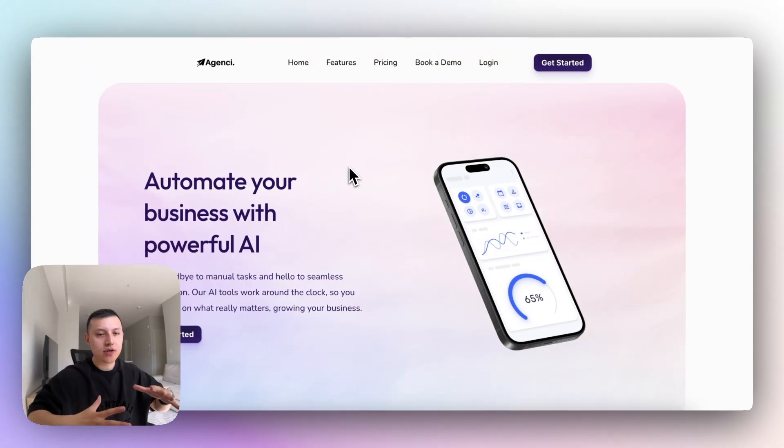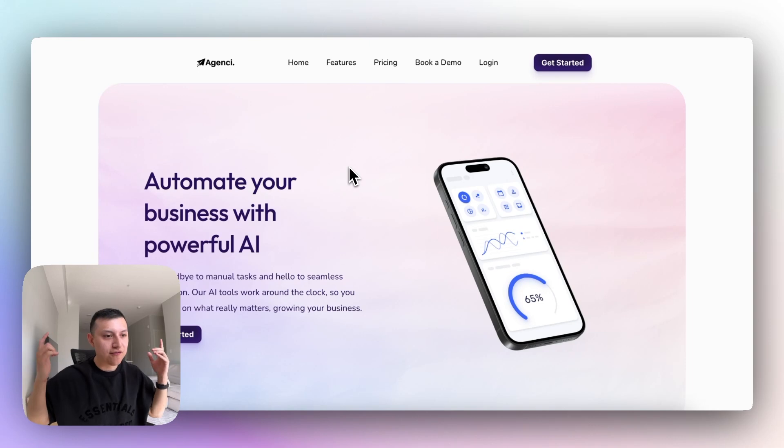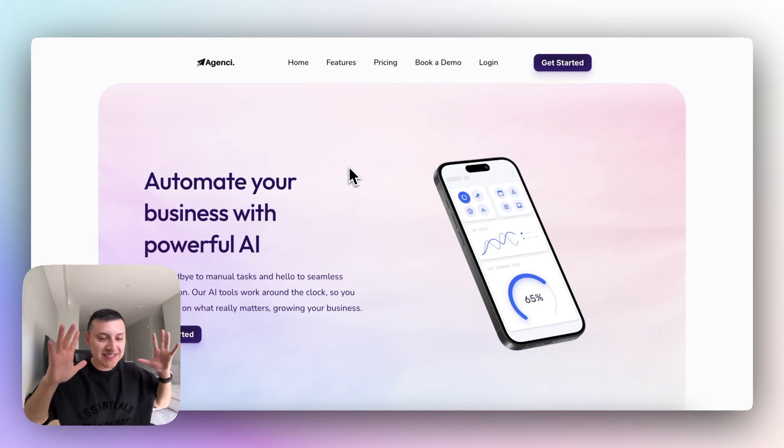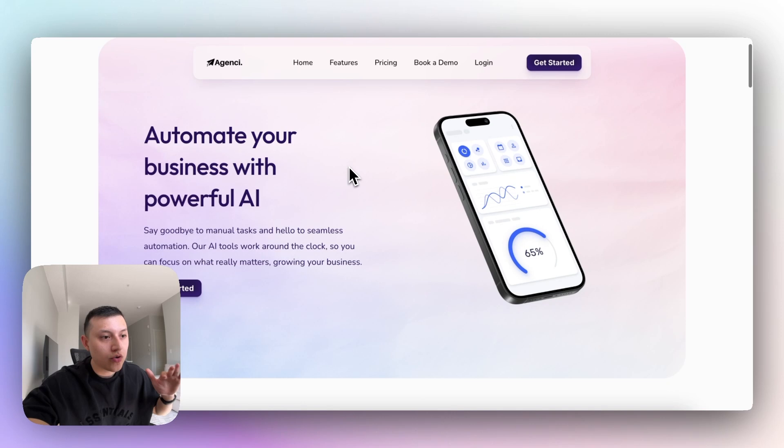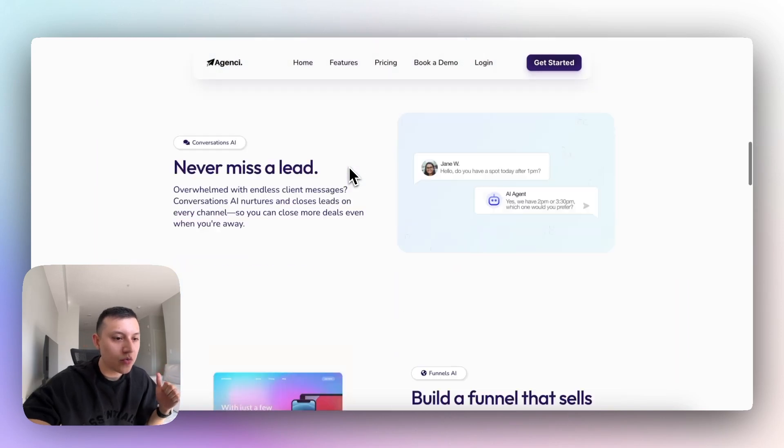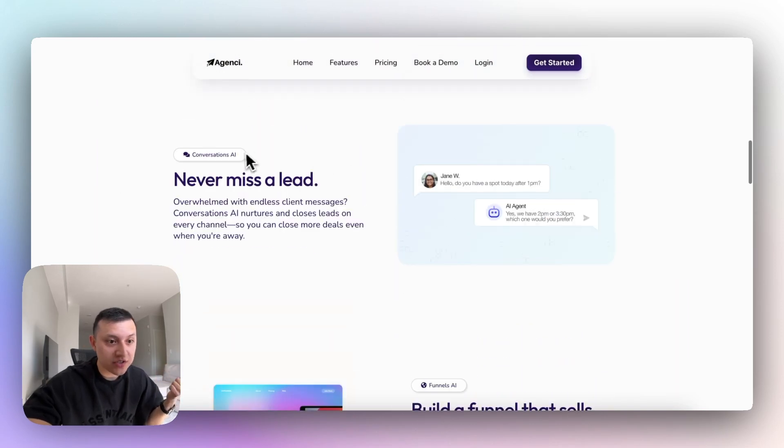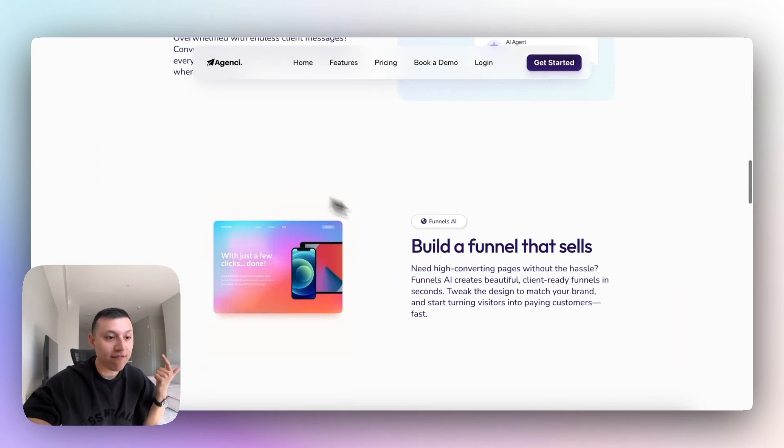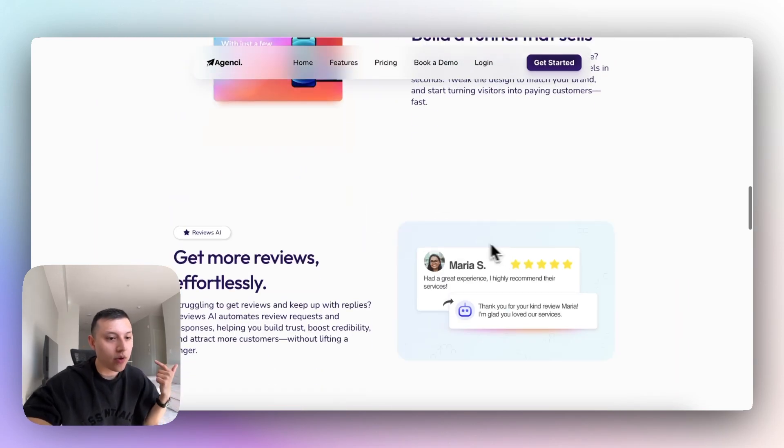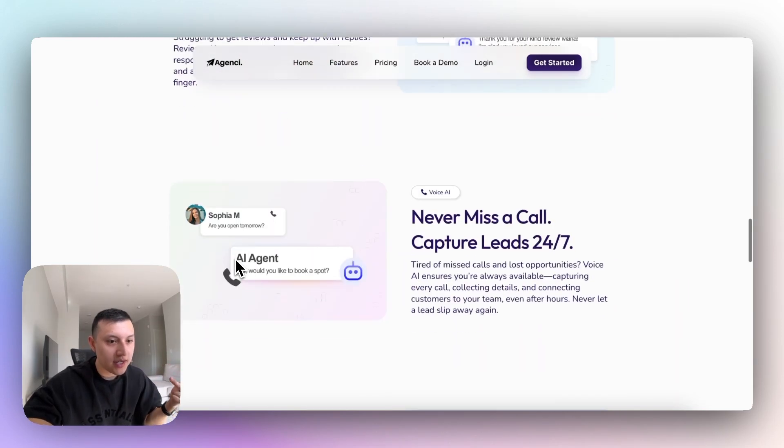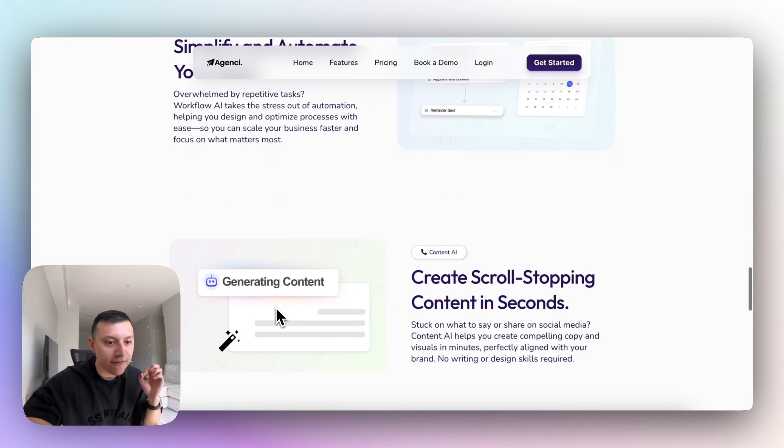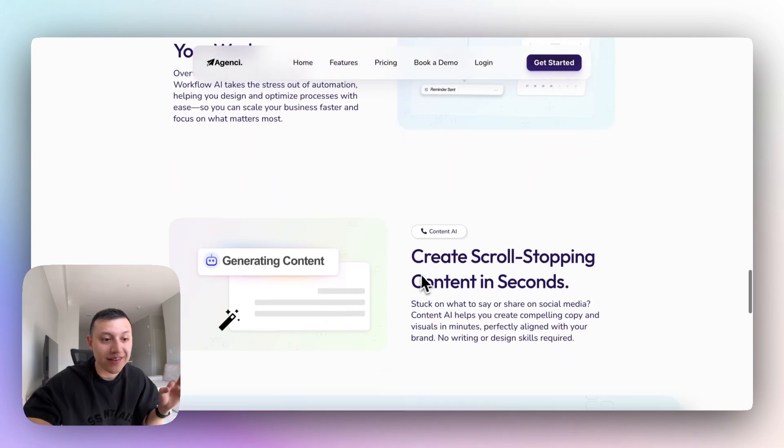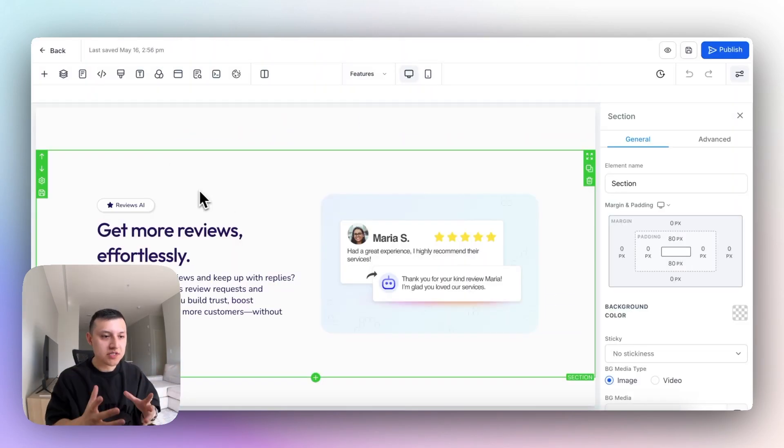The next section I wanted to show you is the features page. This is really important because this is the six features that GoHighLevel dropped. Let me just show you one by one. We have Conversations AI, Funnels AI, Reviews AI, Voice AI, Workflows AI, and finally, Content AI.